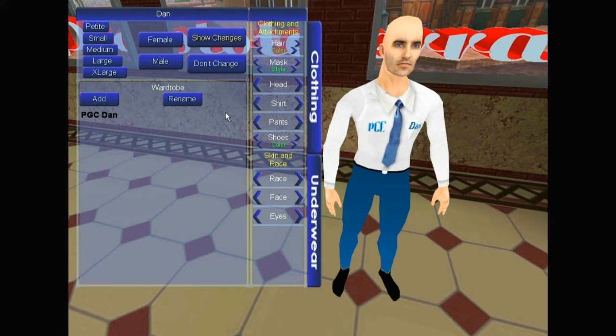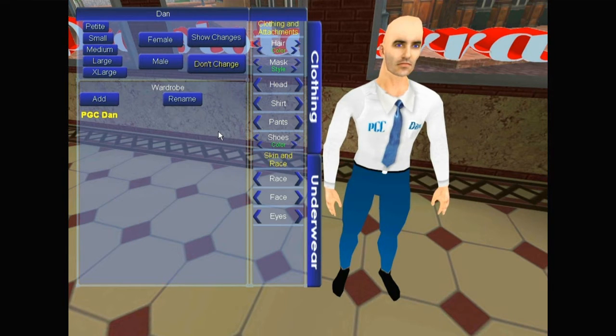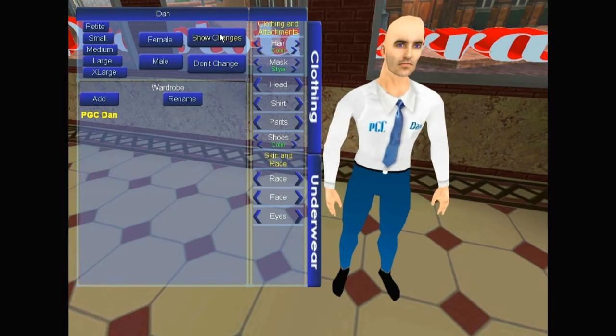If you're going to save this wardrobe, click Add first, make your selections, then a Save button will appear, then Show Changes.